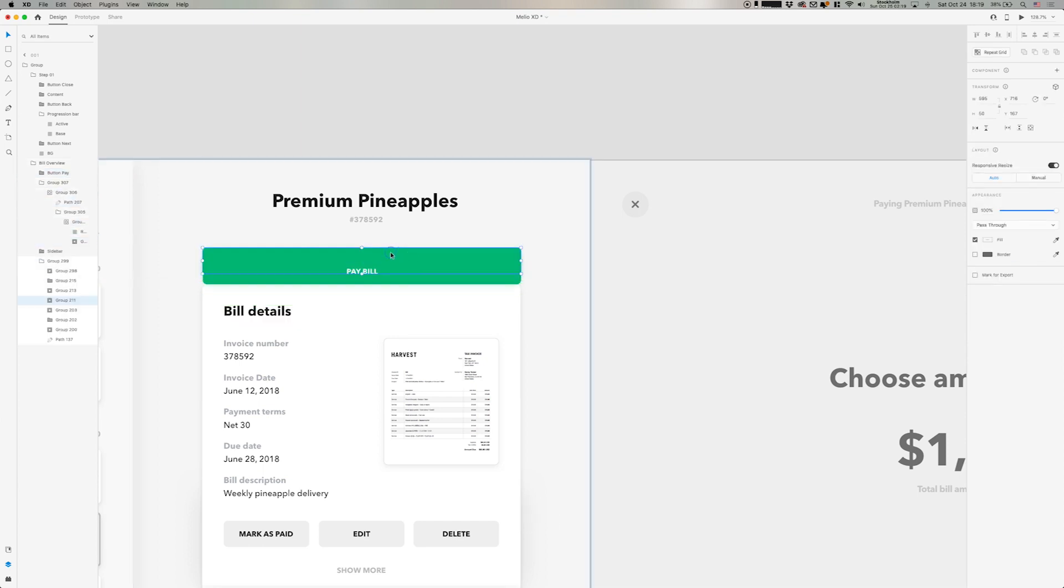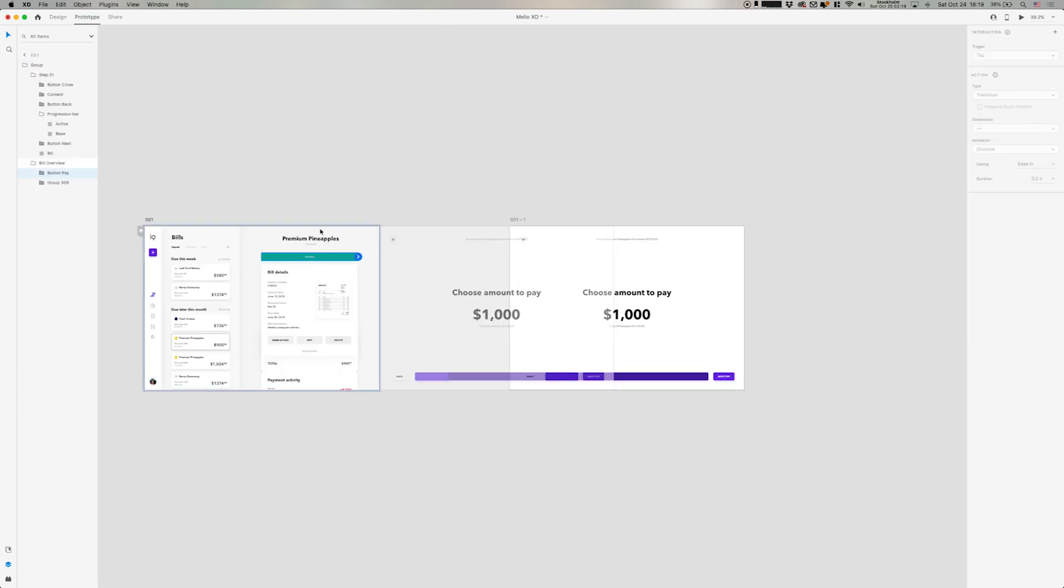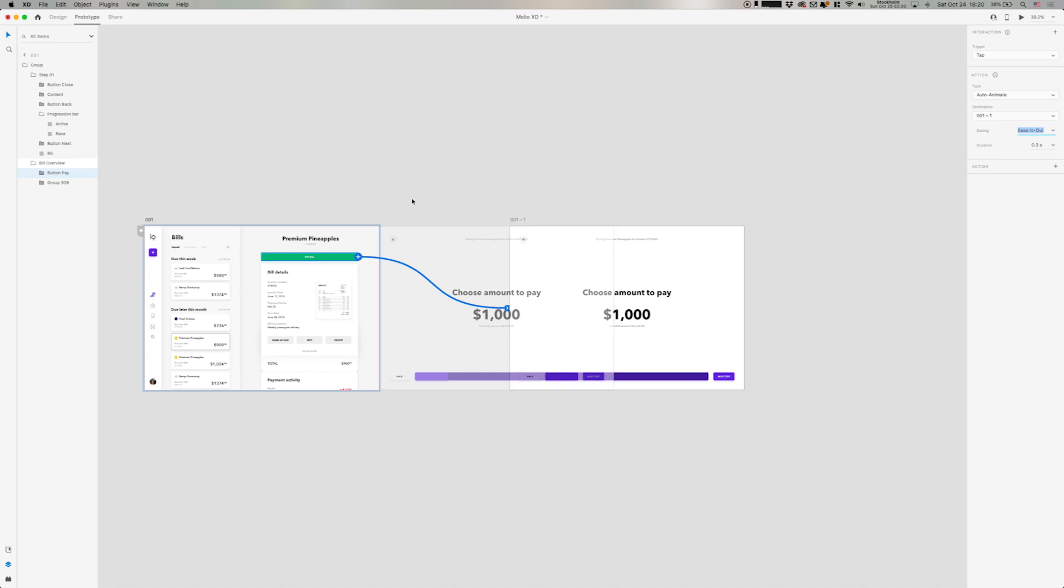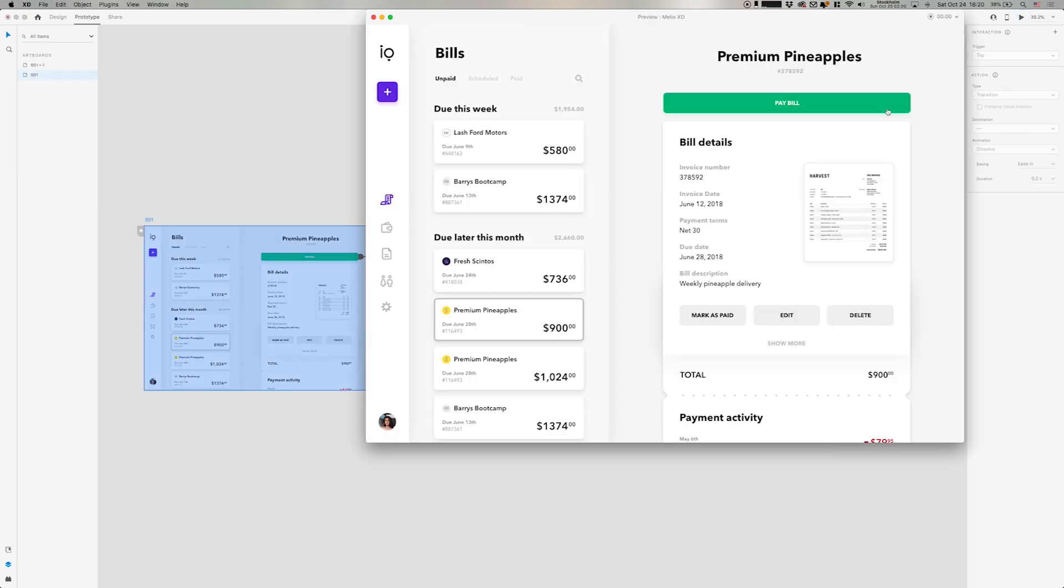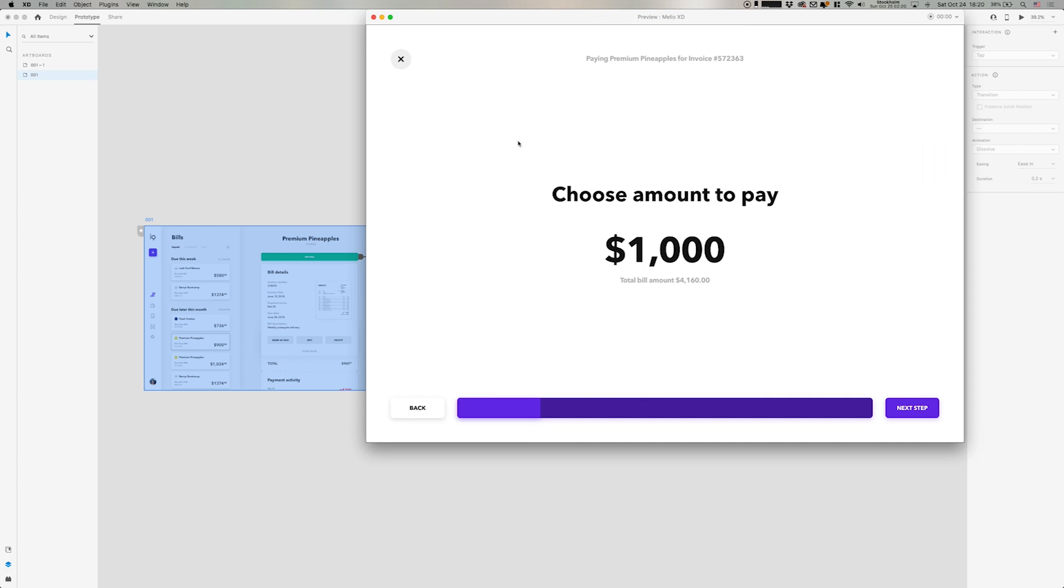So now we can make this first interaction going up into the prototype tab. I'm clicking on that one and drag it over to the next artboard. Going up in the right sidebar, click auto-animate, select one second. And I want it to ease in and out to get that smooth transition. And then let's preview and see how that feels like.